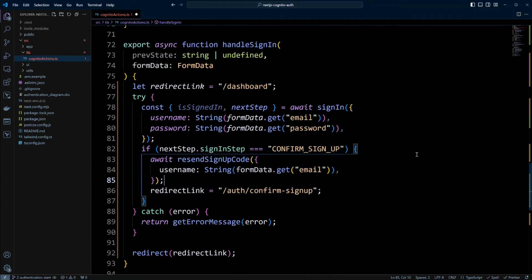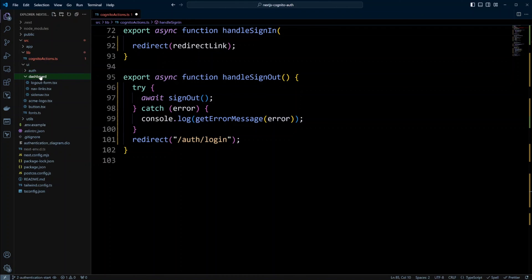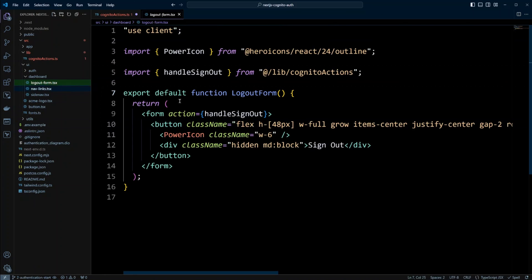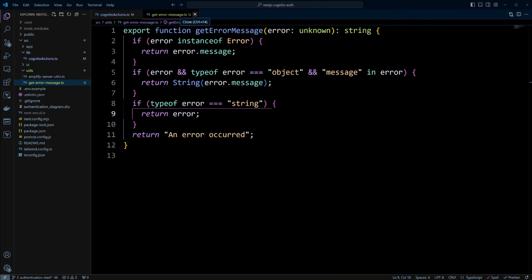The next function is handleSignOut, which is pretty simple — it calls the Amplify library's signOut method, and if everything goes well we redirect the user to the login page. If there's an error we return the error message. For context, the sign out button is located in the dashboard as a logout form in the sidebar at the very bottom. Finally, in the utils folder we're going to create a getErrorMessage.ts file and put the getErrorMessage function in there. This function checks what instance the error is and appropriately returns the error message. Now we are ready to test the code.